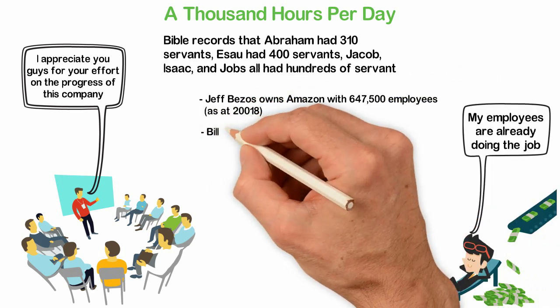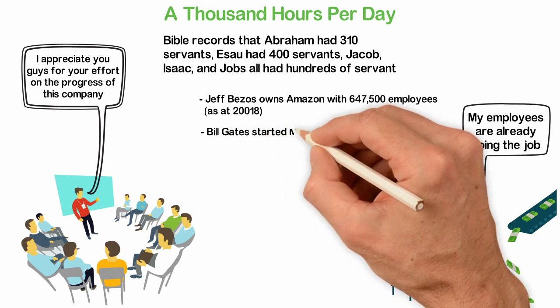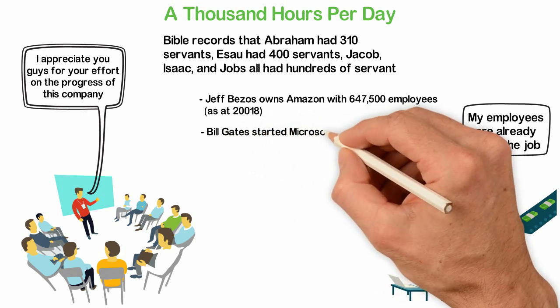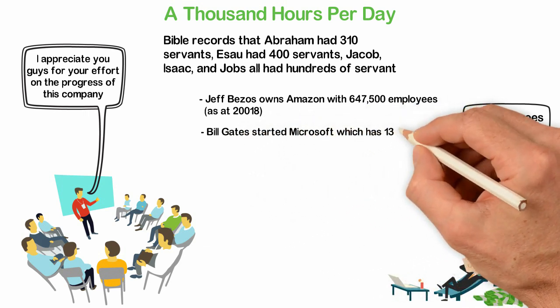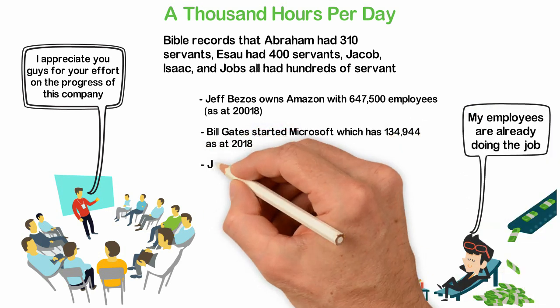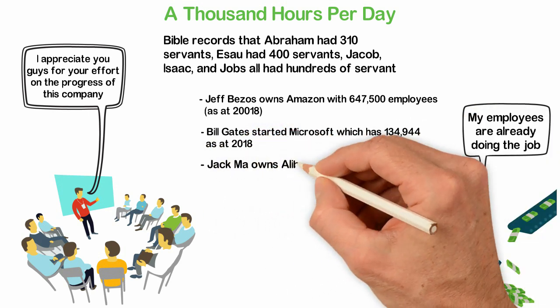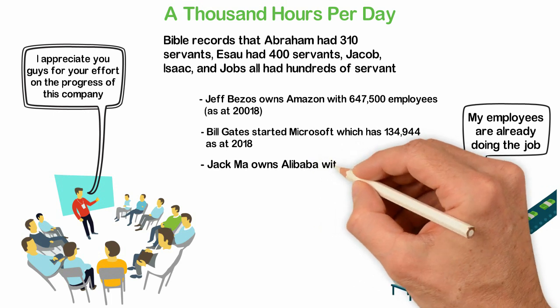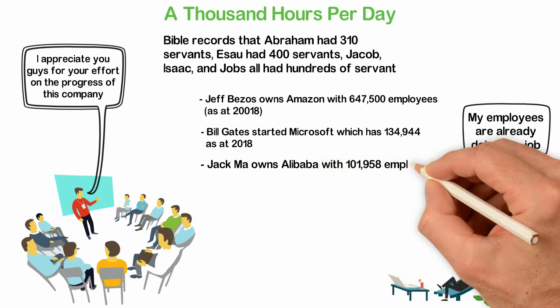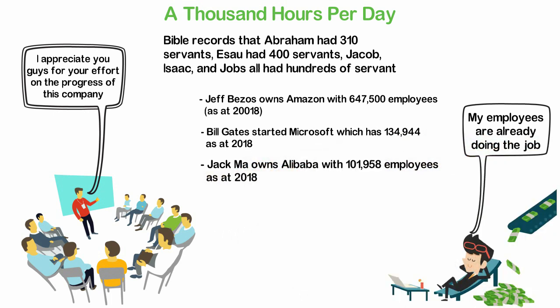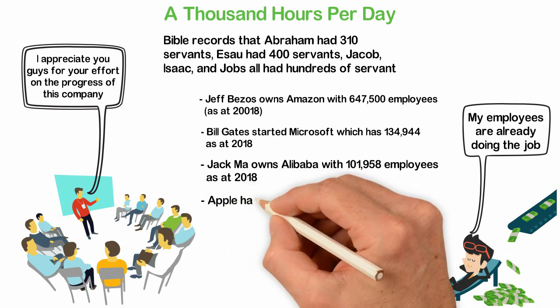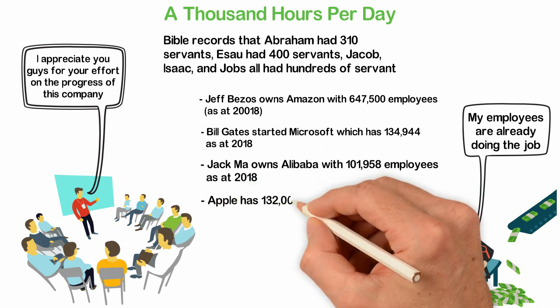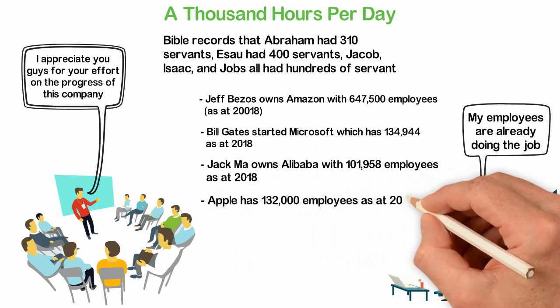Jeff Bezos owns Amazon with 647,500 employees as at 2018. Bill Gates started Microsoft which has 134,944 as at 2018. Jack Ma owns Alibaba with 101,958 employees as at 2018. Apple has 132,000 employees as at 2018.